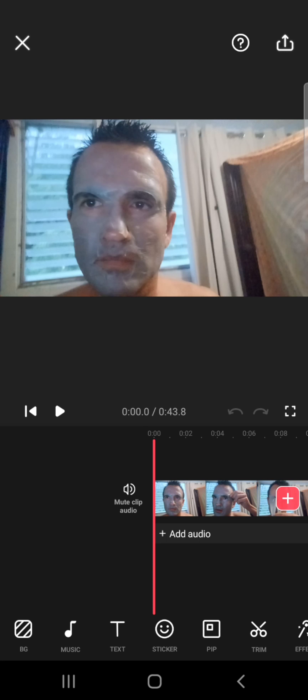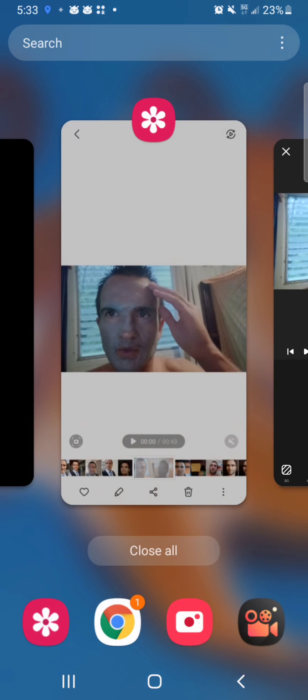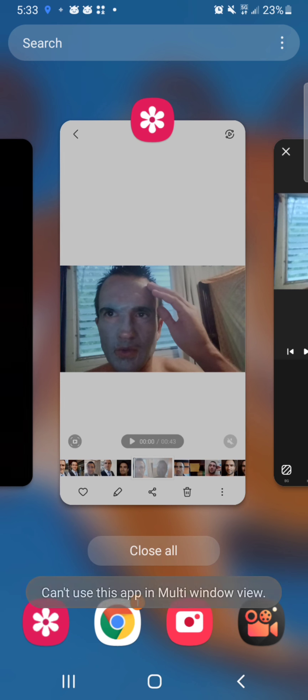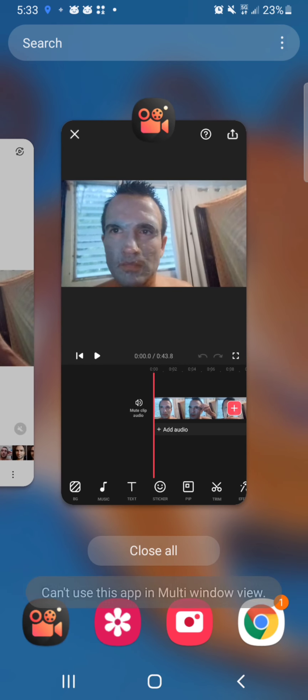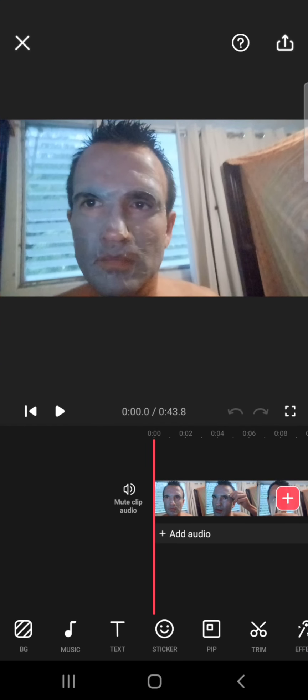This drops us into Video Maker Guru. On this screen you can see the close button at the top left, the finish and save button at the top right, and the play button. I'm going to hit the bottom left button with the three lines. I can't use this app in multi-window view, so that's fine.